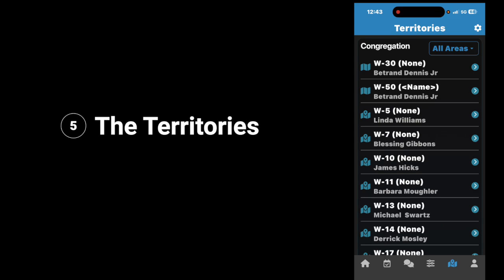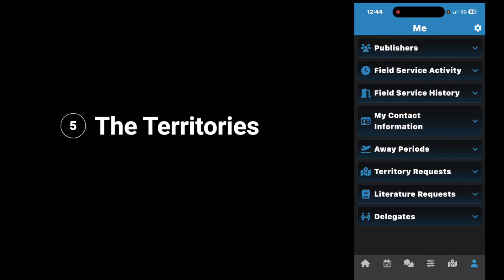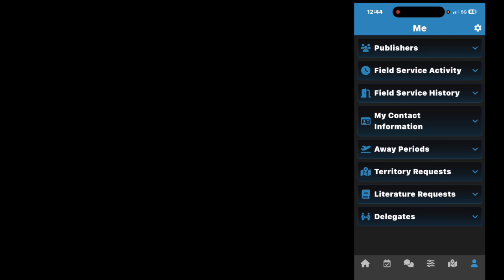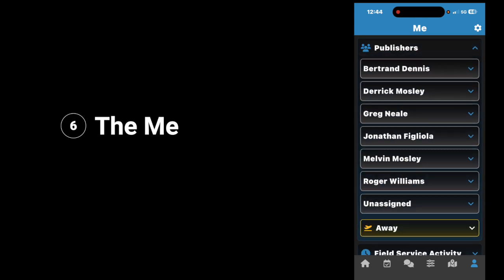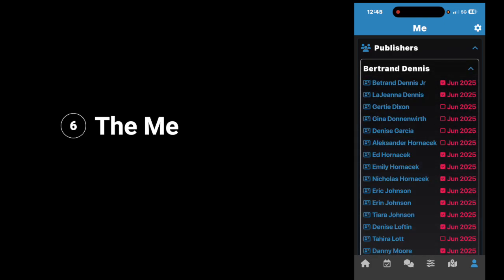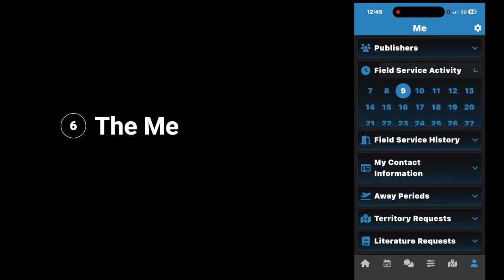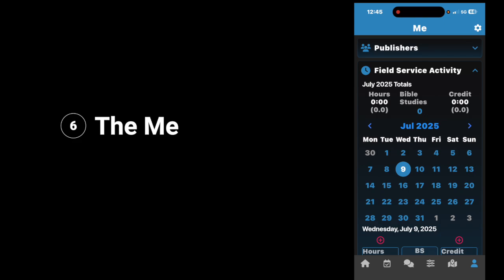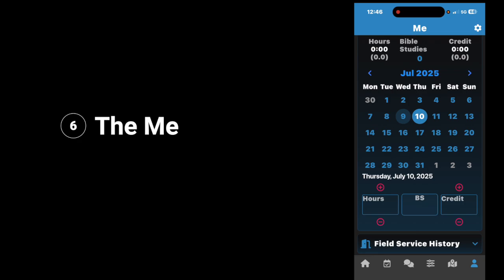Finally, we're going to look at the Me, or personal information section. Tap on the picture icon. Here you can get information about everything within the congregation. For example, if you are an assigned brother, tap publishers, and you see all of the publishers and all of the service groups. If you tap on your service group, you can get information about everyone in it — their field service time, whether or not they turned it in, or if they still need to turn it in. Next, you have field service activity — tap on it and you can get information about your field service activity, or add field service activity by tapping on a date and putting in your hours, Bible studies, or credits.